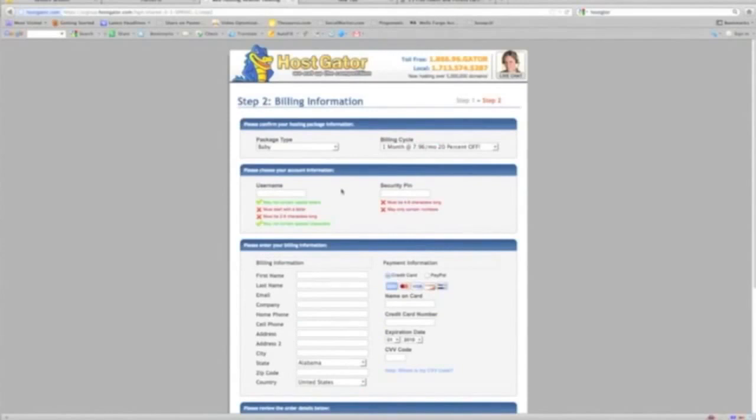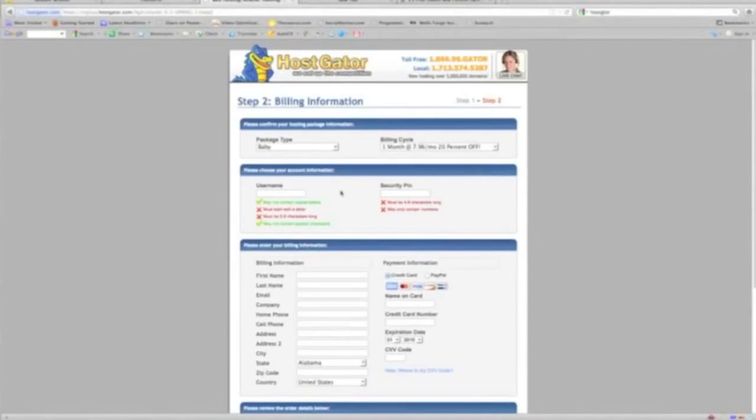I'm going to pause the video and what we're waiting for is a welcome email from HostGator and that usually takes about 10 minutes or so, and that way we can set up our site with our WordPress site. So once I get that email I will resume with the video. So I'll be back in a moment.